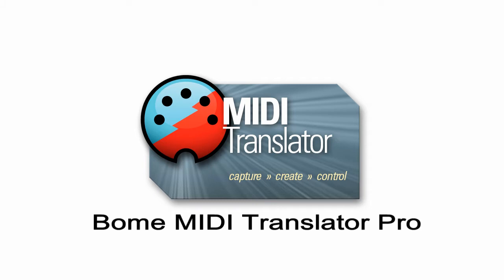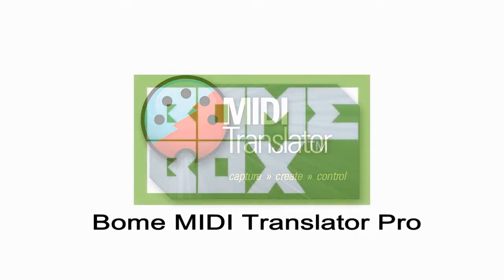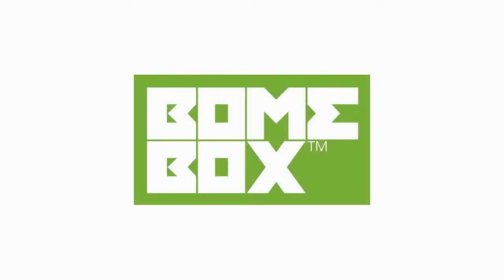Once I've set up a project file using this software on my computer, I can then upload the project to a small device called Bome Box and then use the FCB 1010 with Bome Box with no computer needed.